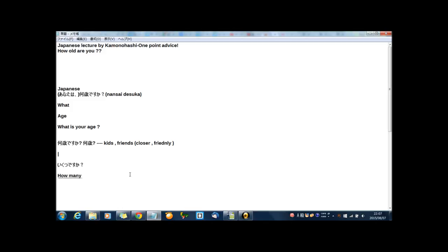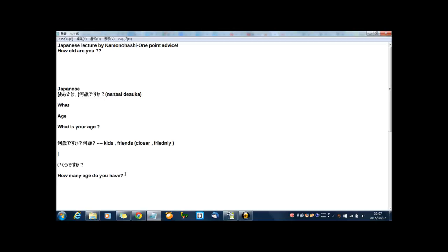How many age do you have? This is my way. How many age? Because いく means how many.